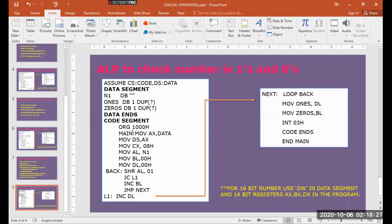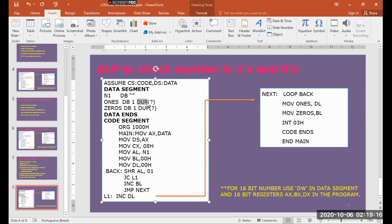We can analyze this with a simple program. This program is written for an 8-bit number, meaning 8 rotations we are going to perform. For every one shift, we are going to increment either BL or CL depending upon the status of the carry flag. So now the program goes like this. First we are defining the data segment. In the data segment, we are reserving one byte for storing the data.